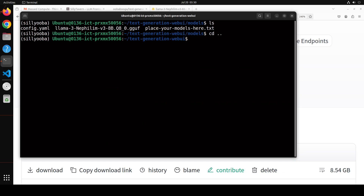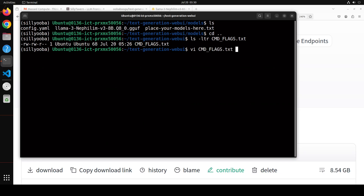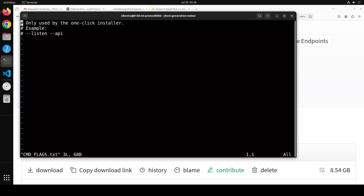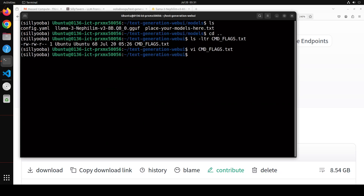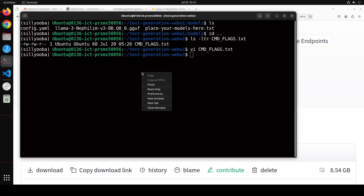Go back one directory and do `ls -ltr`. In the root oobabooga directory there should be a file called `CMD_FLAGS.txt`. Open this file in any editor of your choice. Remove any parts you don't need, and add the `--api` flag. Make sure your file includes `--api` and then save it. This is the key configuration step for the installation.